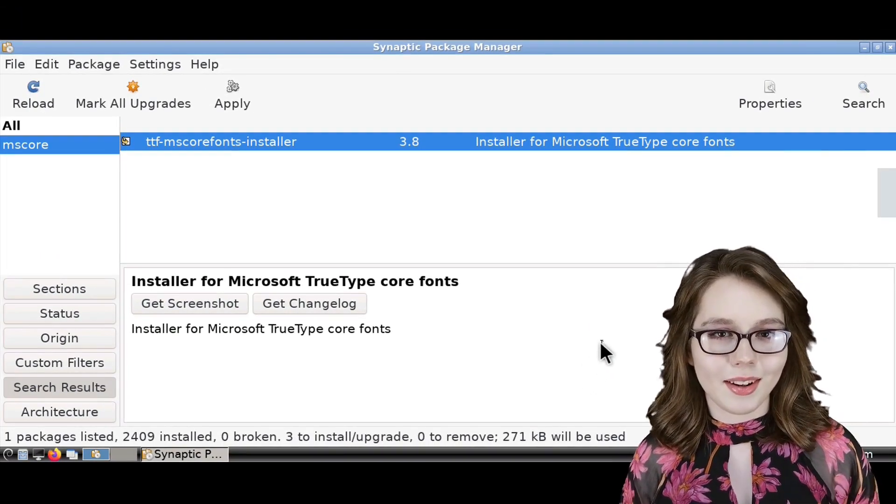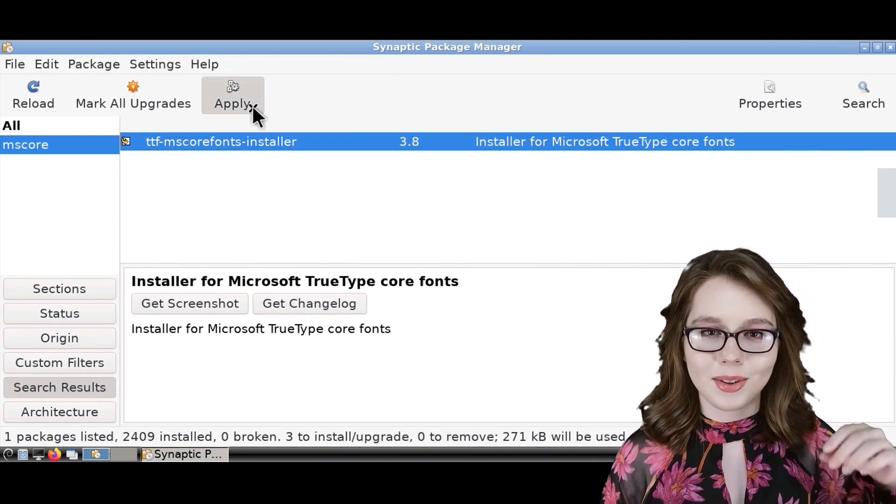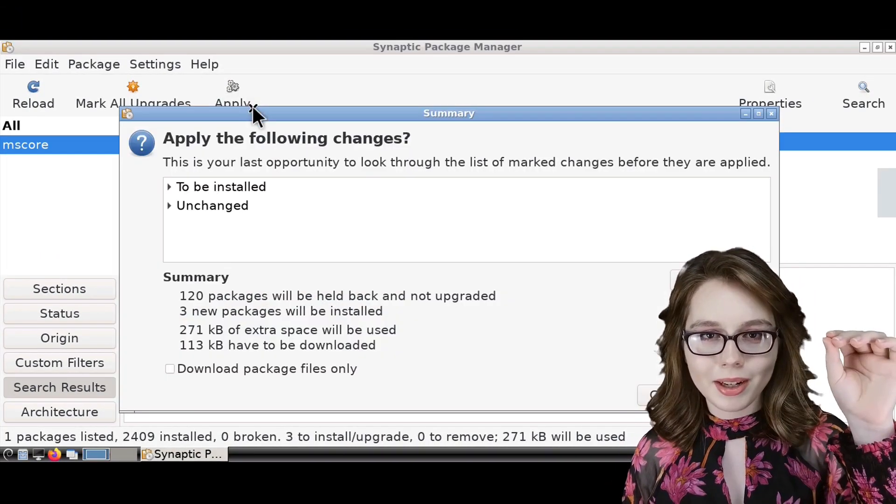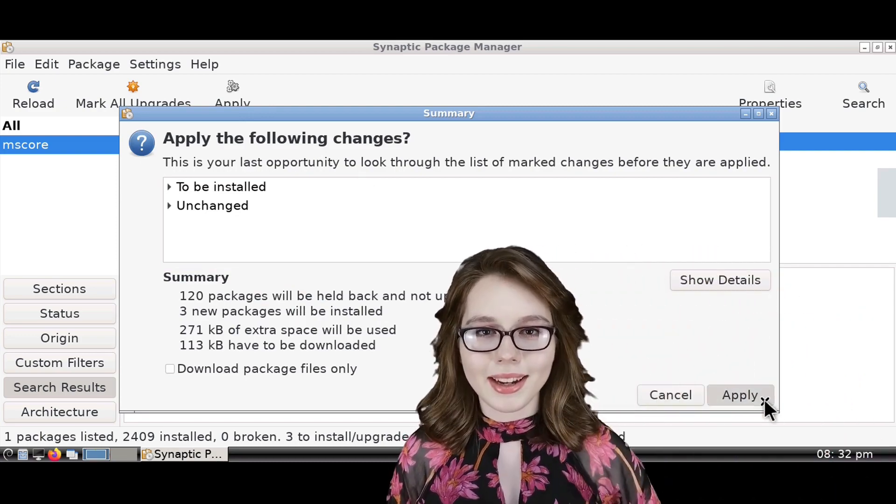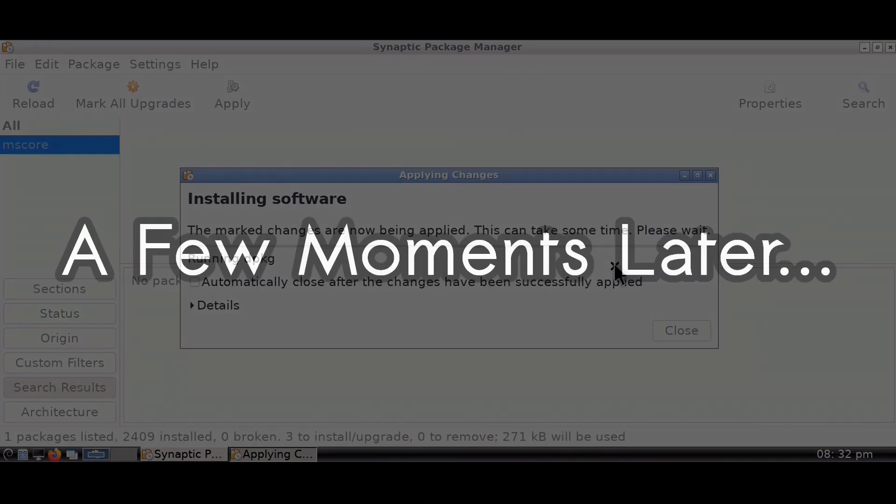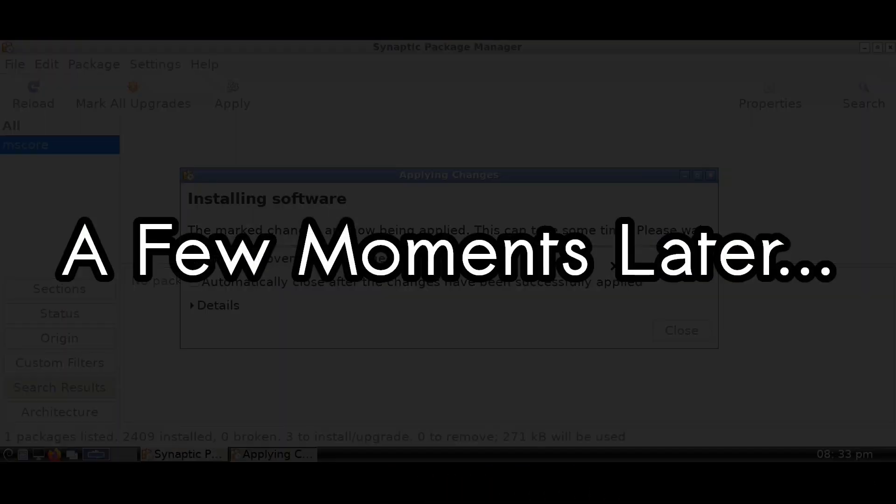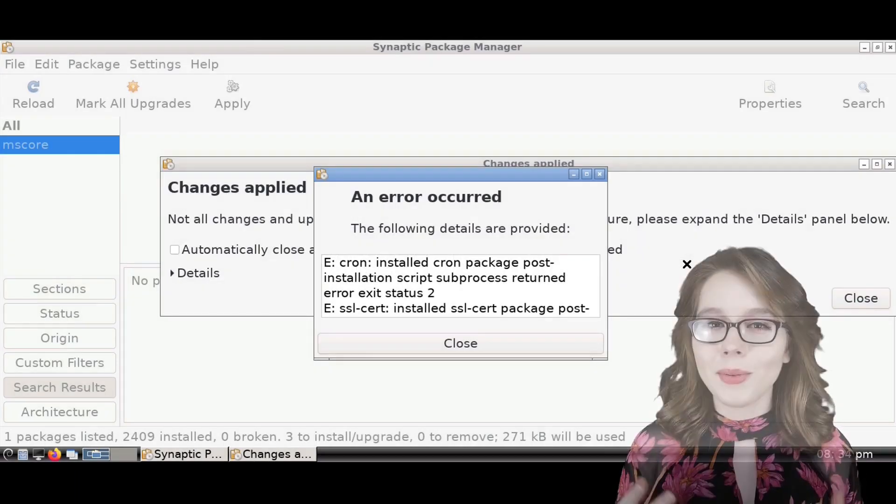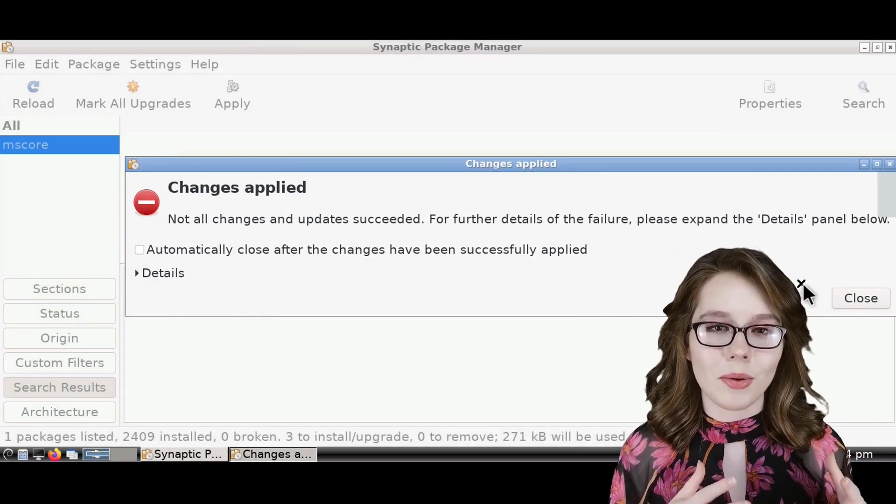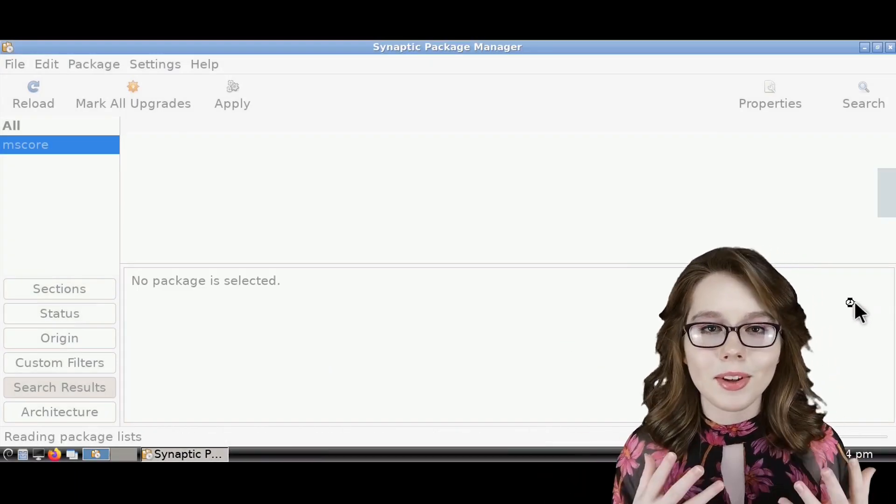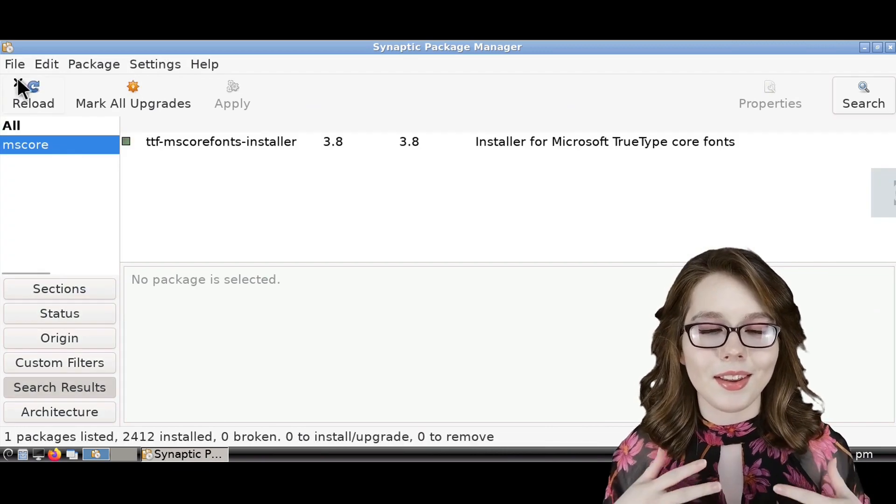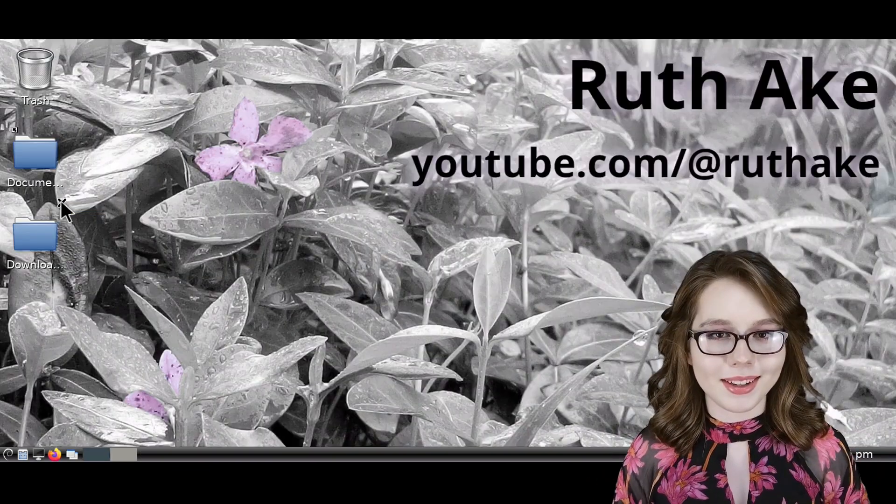From there, to install mscore fonts, we just need to click on the apply button, and then click on apply again to confirm the install. When the install is finished, we can generally ignore and close out of any errors, and then we can close out of Synaptic.